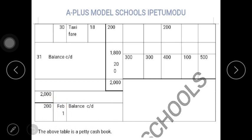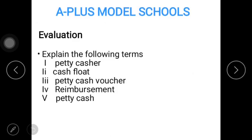That's as simple as Petty Cashbook is. Watch the video as many times as you can and get the explanation right. You have an evaluation to do for the week. Enjoy yourself and stay blessed. Bye-bye.